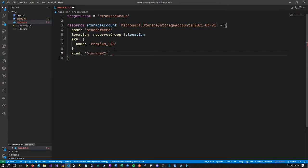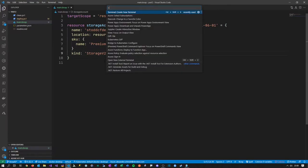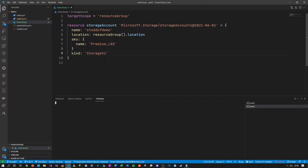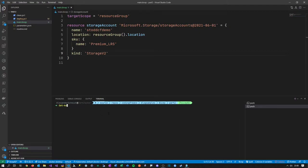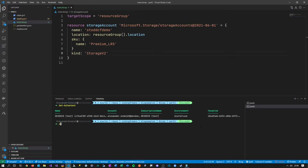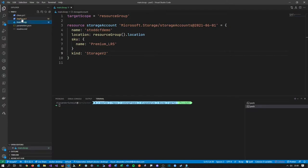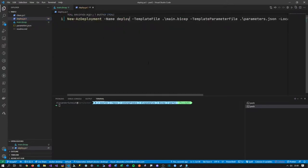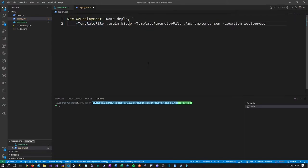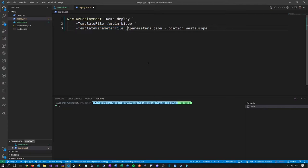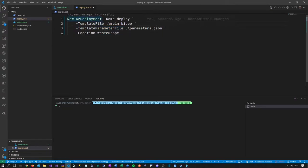Most of the time you'll use StorageV2, which means an account of this type can hold blob containers, tables, files (SMB storage), and queues. If you only want to store blobs, you could use blob storage. I'll go with v2 and keep it this way. Now with this in place, if I'm on the correct context — let me check with Get-AzContext — I'm on my test subscription, which is good. Now I can call deploy.ps1, using backticks in PowerShell to go multi-line.